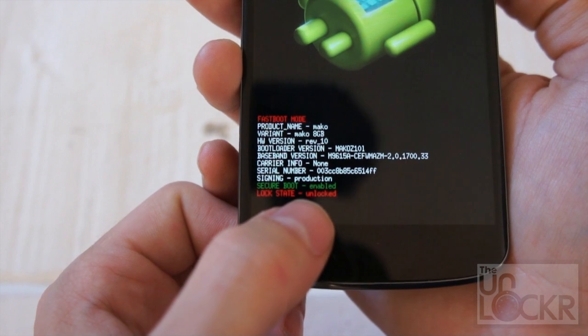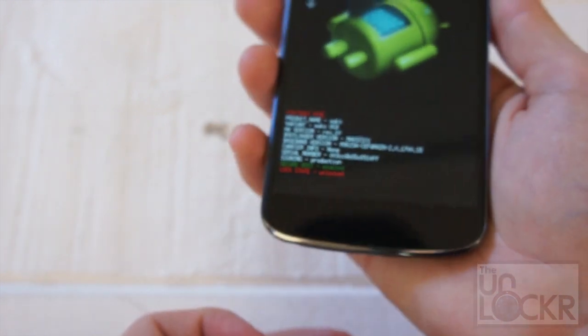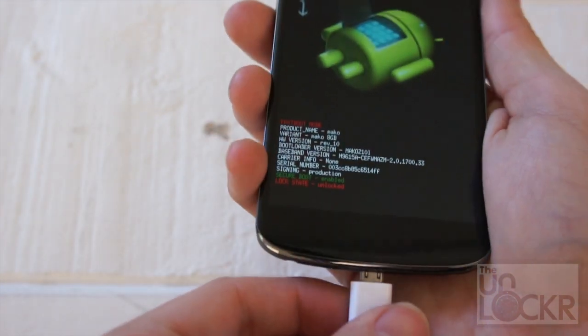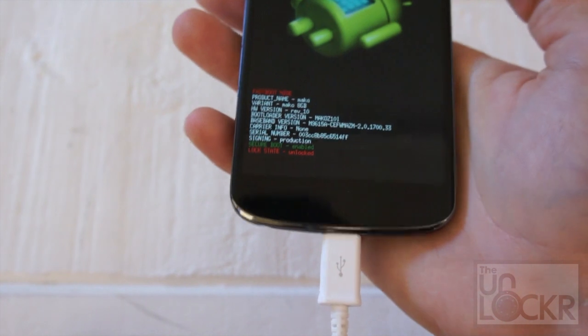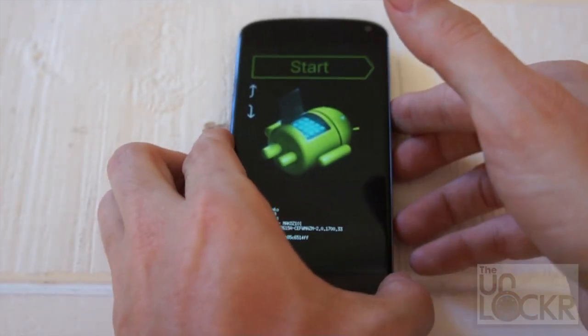And you'll notice down here at the bottom, it says lock state unlocked, so we need to lock that in order to be totally back to stock. So we're going to plug it back in, now that it's in fastboot.